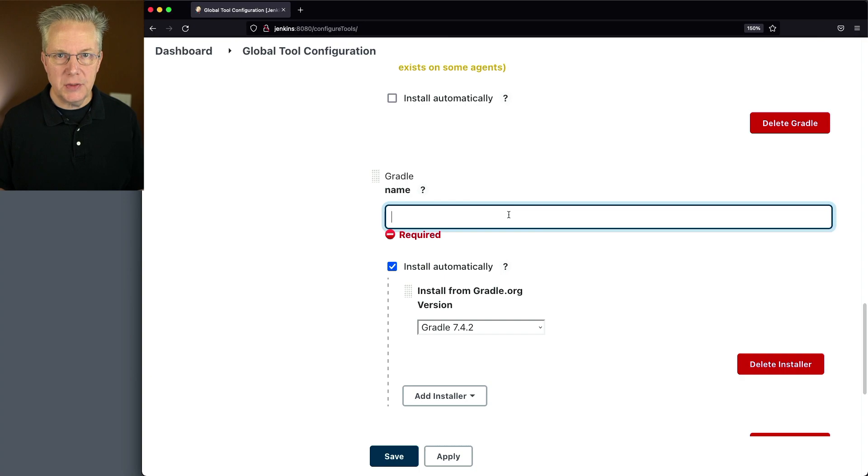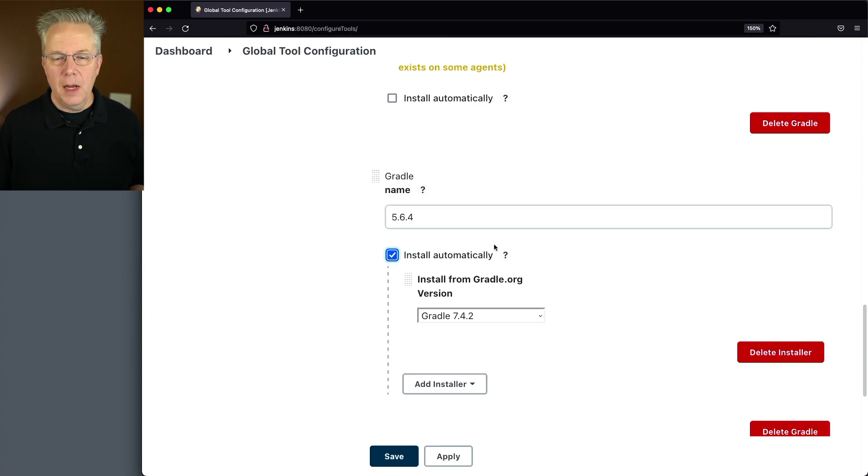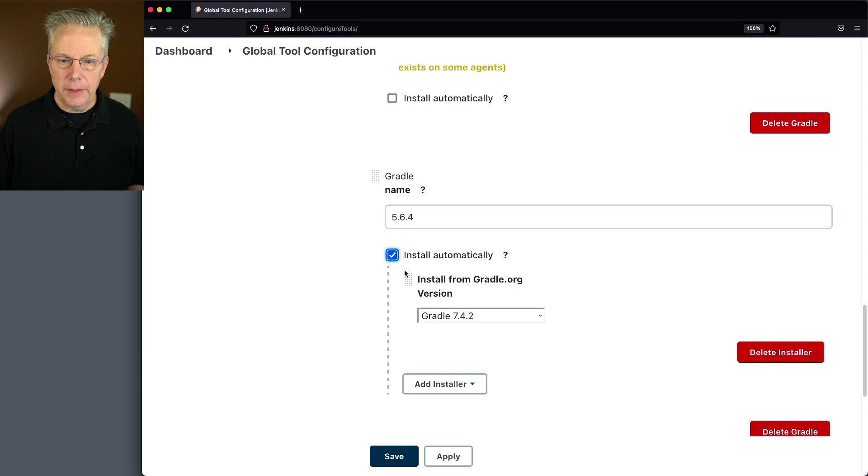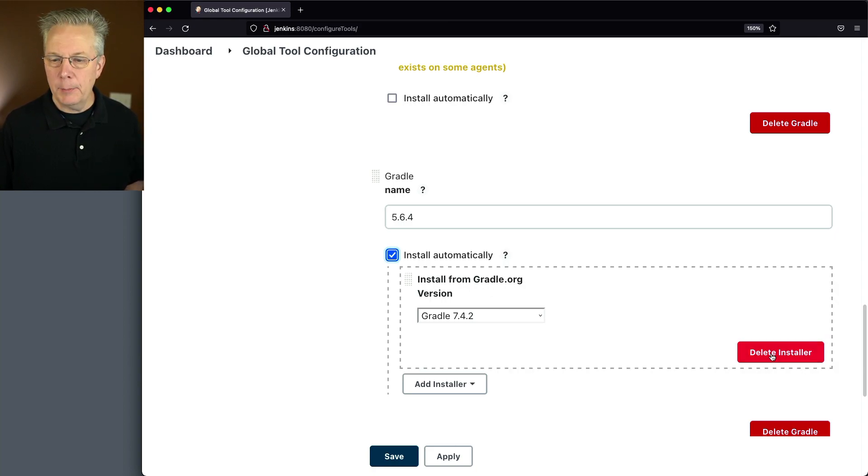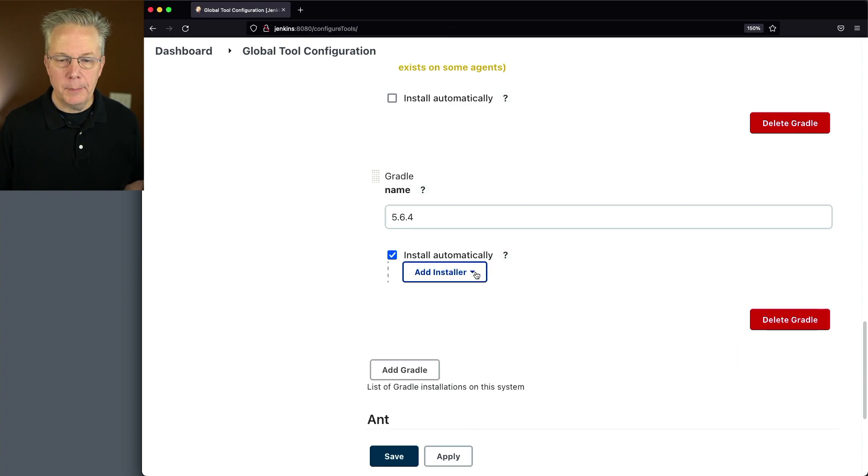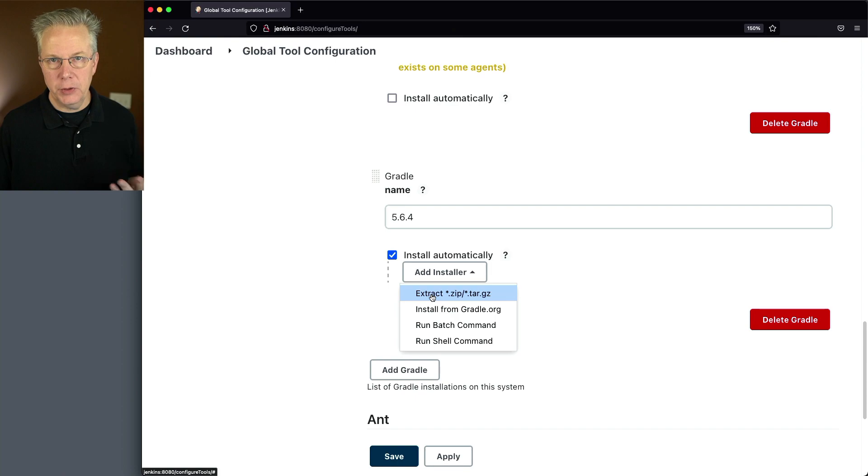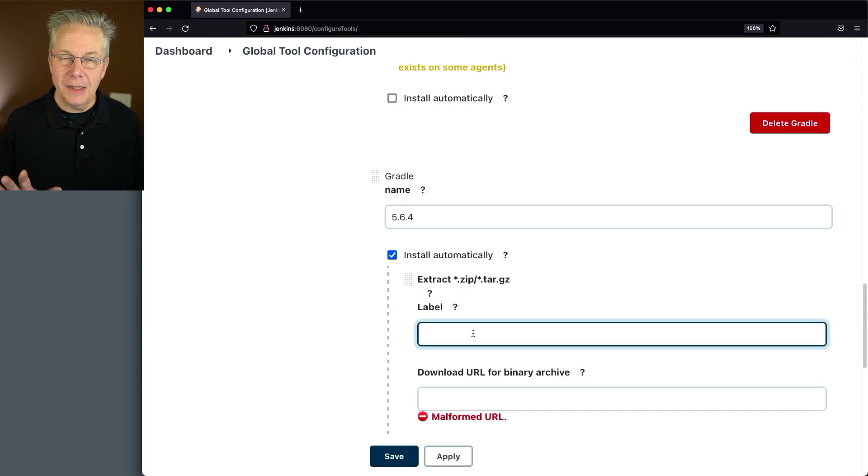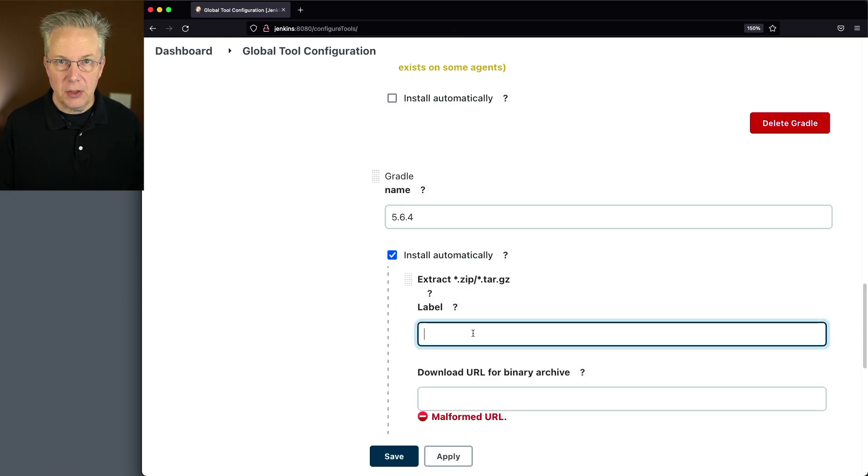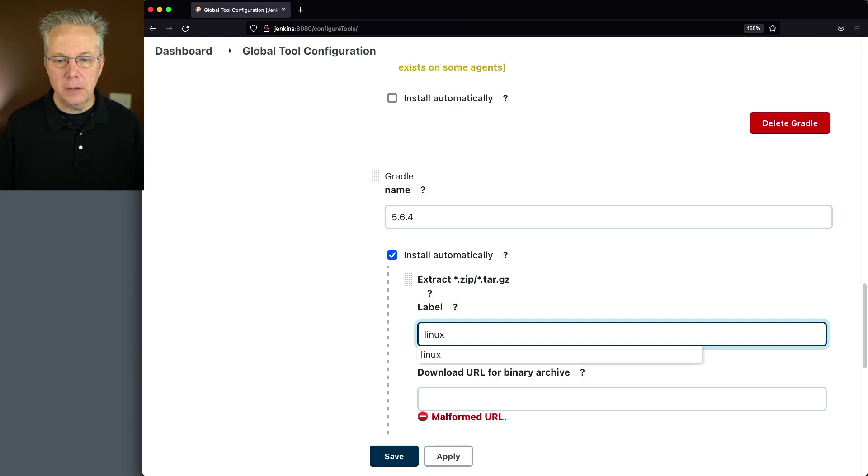And the version that I want to install this time is 5.6.4. I do want to do an install automatically, but I don't want to do an install automatically from gradle.org. I'm going to delete this installer. I'm going to add an installer. And we're going to say extract zip or targz. The label for this is the label of the agent that you want it installed on. In my case, the label is Linux.